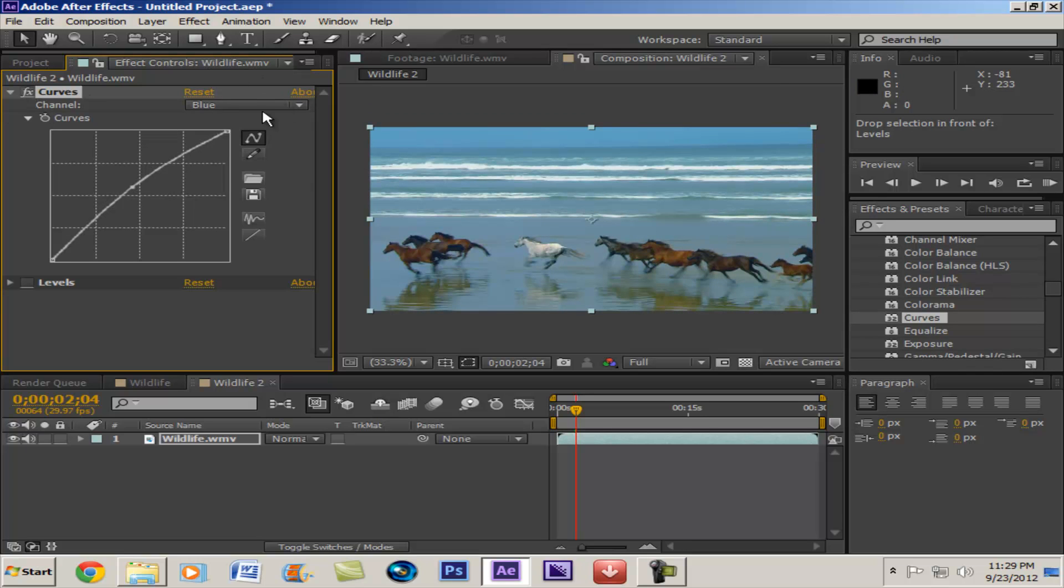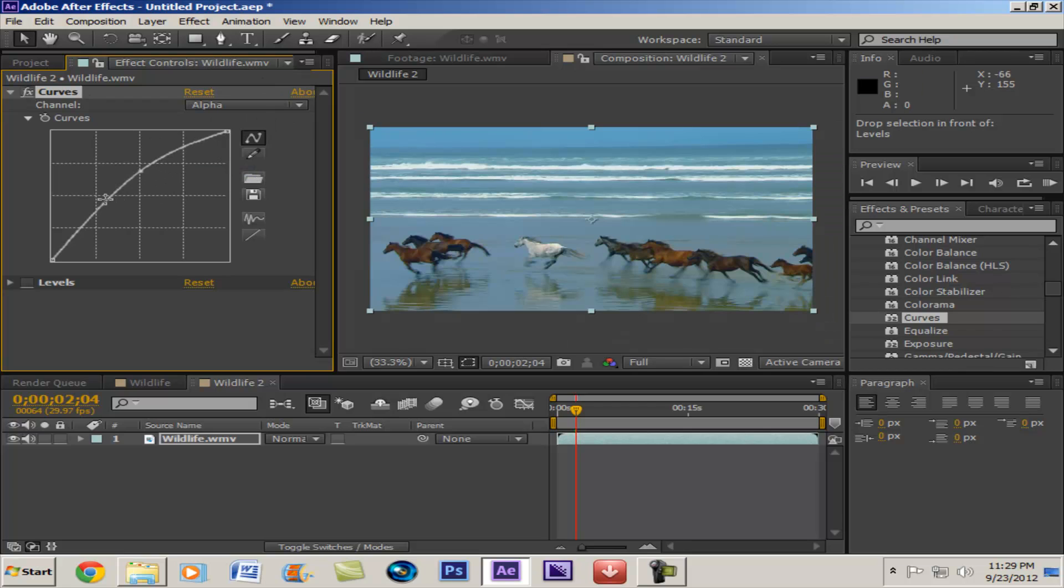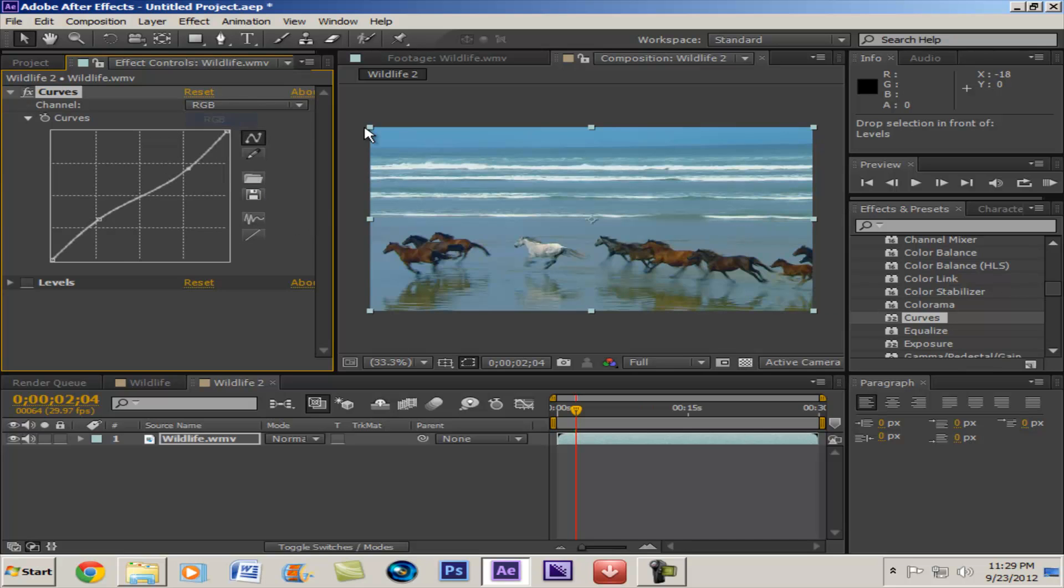And then you can play around with the alpha if you want. Not really going to do much, mostly because we don't really have other stuff to composite in with. But yeah, I don't really touch the alpha.